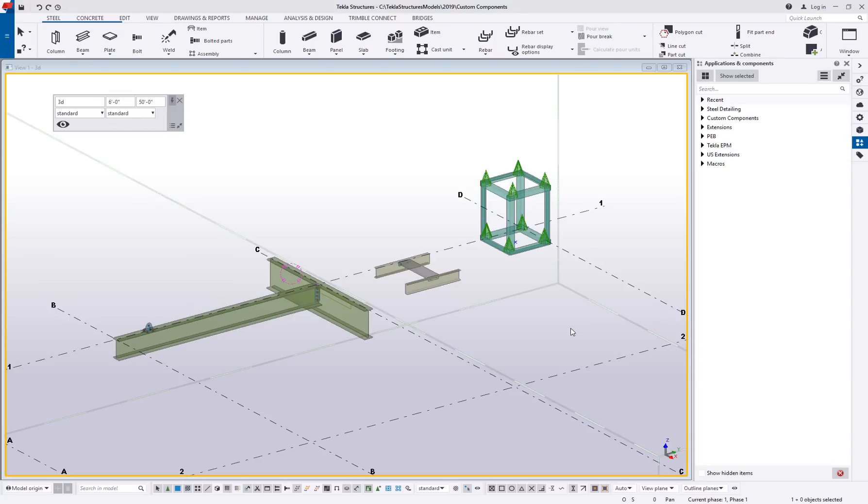Hi and welcome to this tips and tricks video. My name is Dave Hiddiman, the application specialist for the steel segment here at Trimble, and today we'll be talking about custom components, specifically the four different types of custom components you can create and what those differences are.